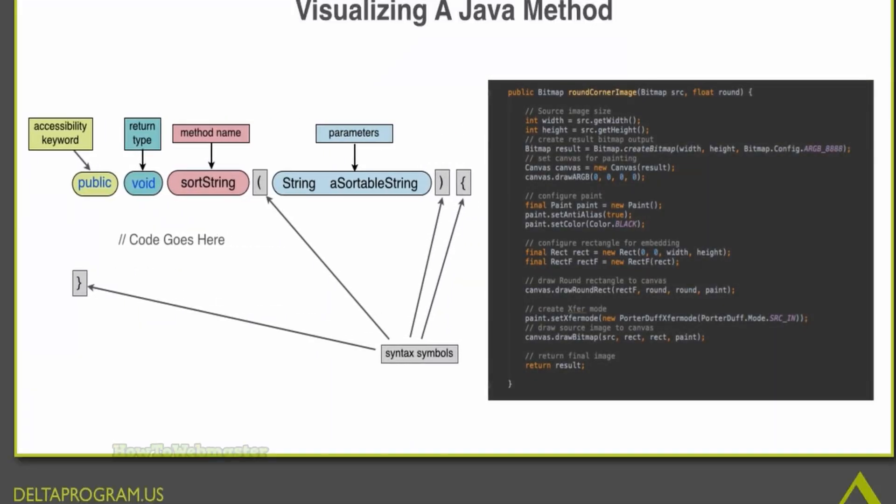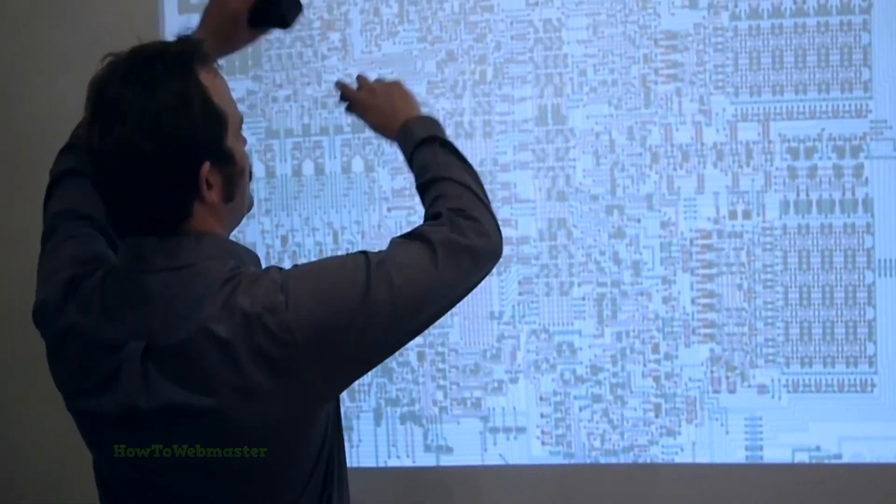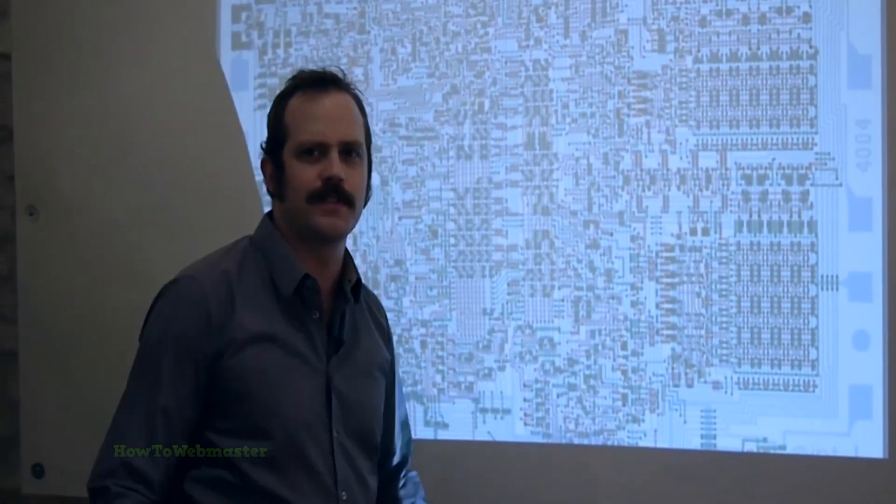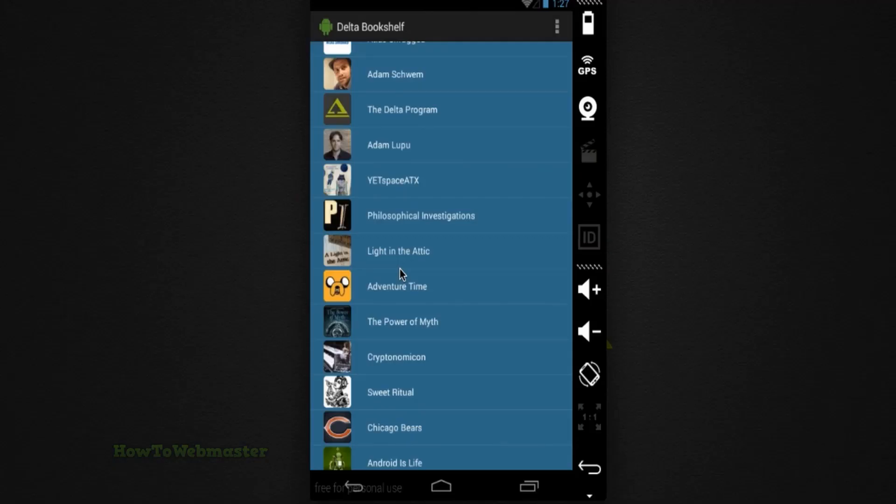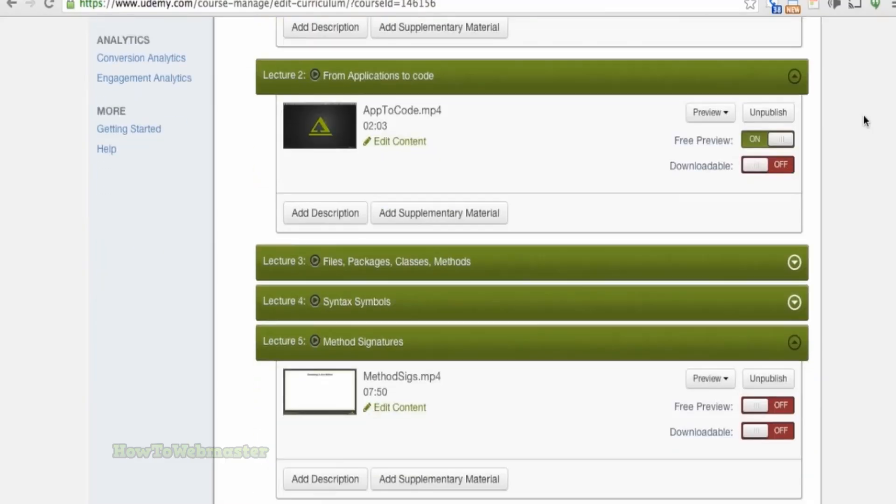The course covers important topics including how to use Android Studio, creating user interfaces, handling user input, and working with databases.